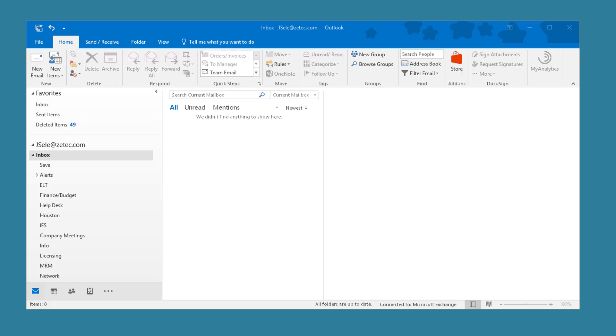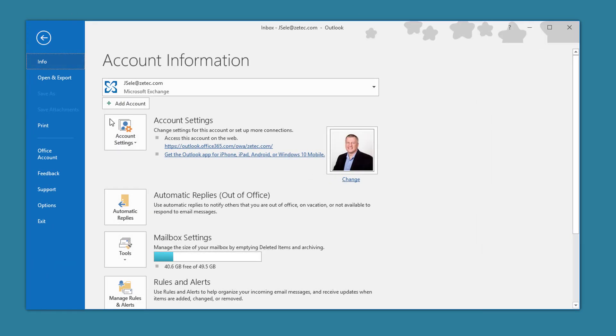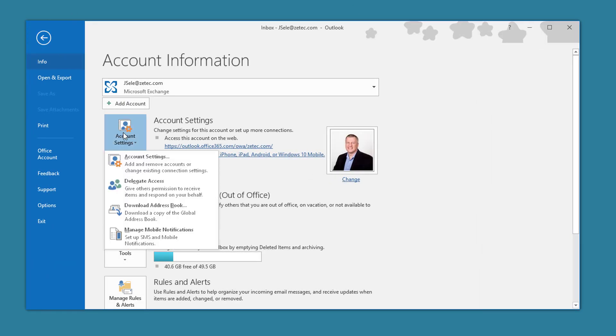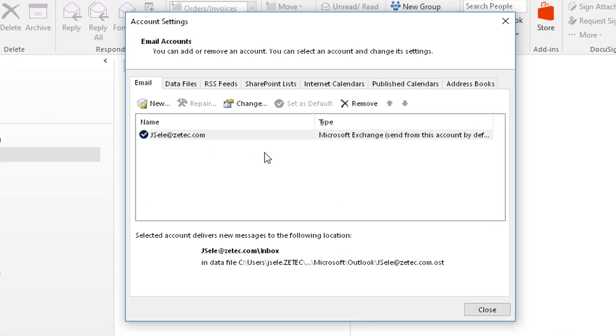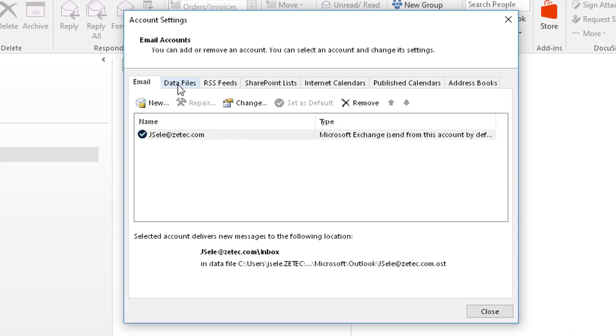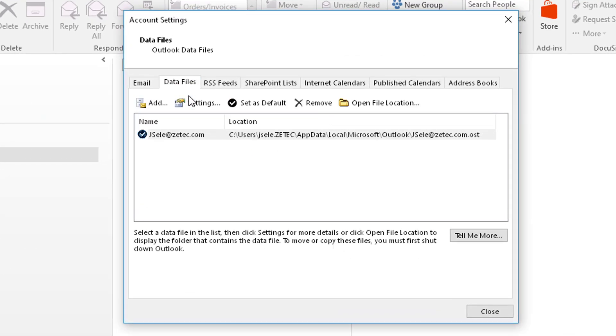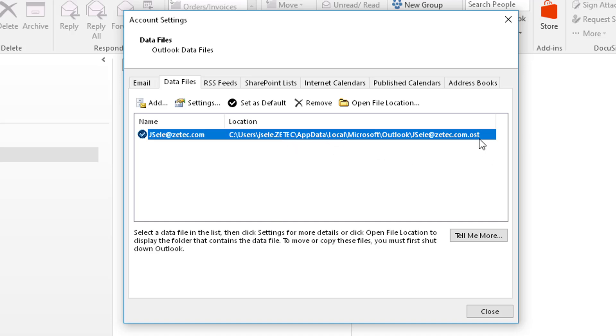That information is stored in an OST file located on your C drive. You can see where that's located by going into File, Account Settings, under Account Settings and click on Data Files. In the list you'll see the location of the OST file.